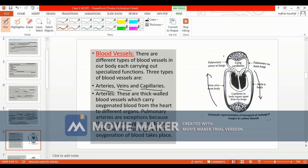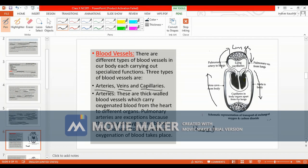For example, in the pulmonary system, arteries carry deoxygenated blood to the lungs, and pulmonary veins carry oxygenated blood from the lungs to the heart — that is, purified blood is carried by pulmonary veins. Similarly, in the renal system, renal arteries carry impure blood to the kidney.